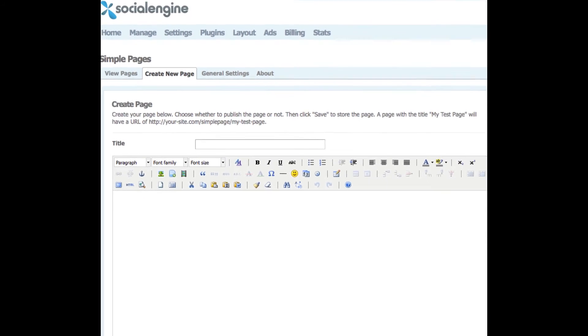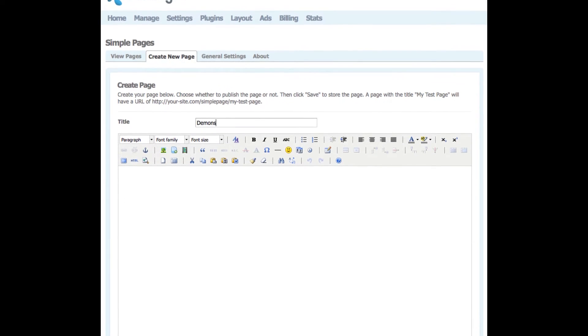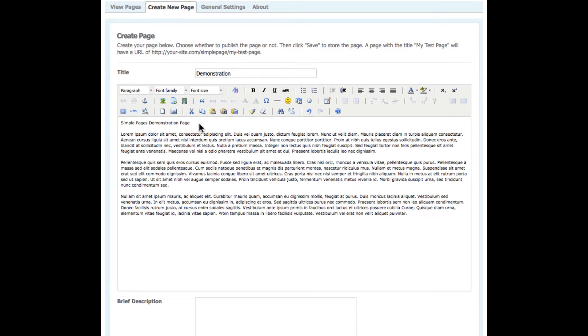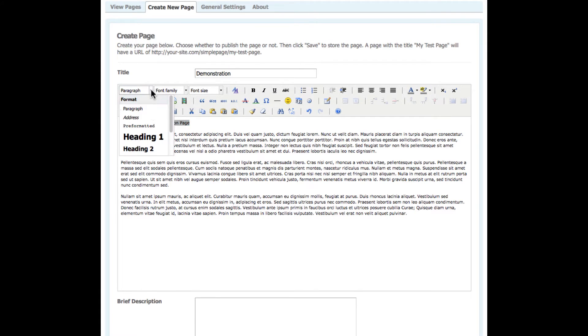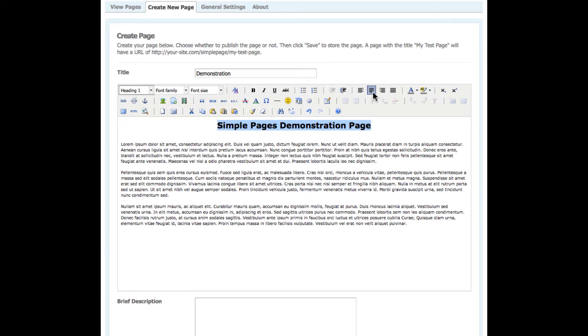So to begin creating this page, I simply add a page title. That title is used as the page's URL, and you can change it anytime just by editing this page. I'll quickly add some text and then make some common styling changes.